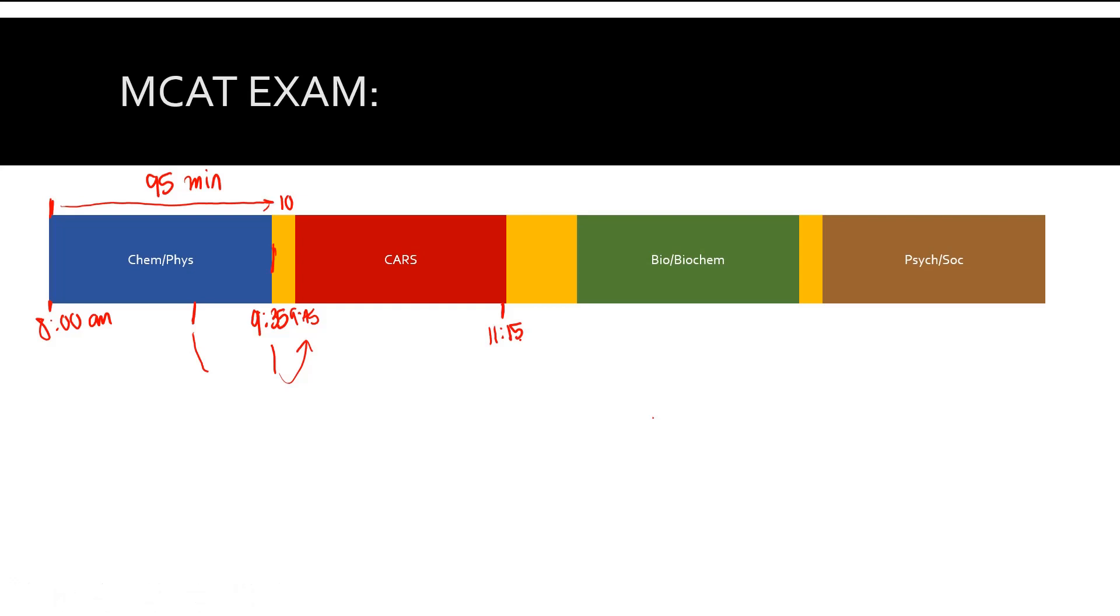At 11:15, you're going to be done with this section. Time is going to run out and you can get up out of your chair. Now the time is going to count down 30 minutes. You have your 30-minute lunch break.